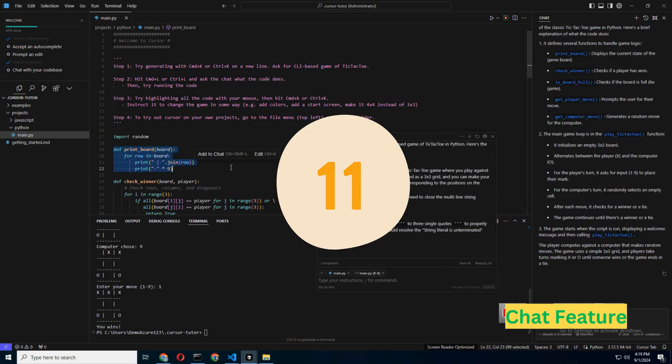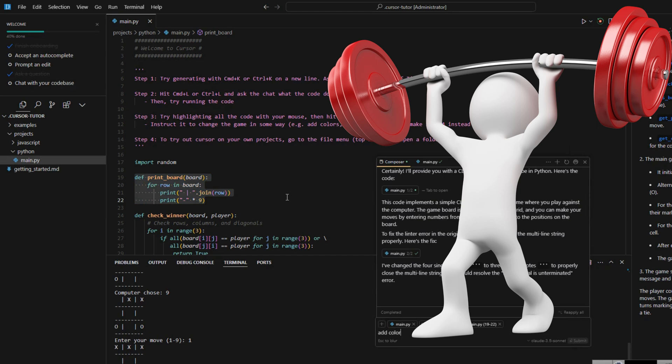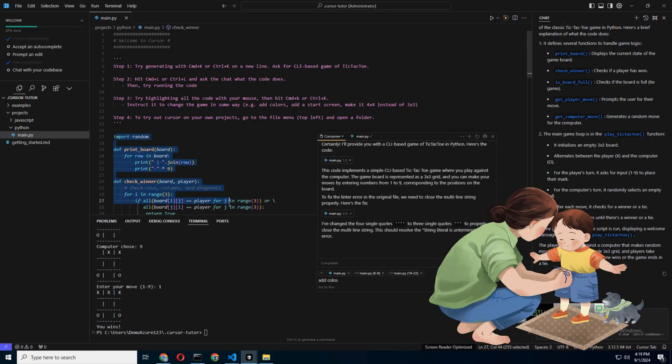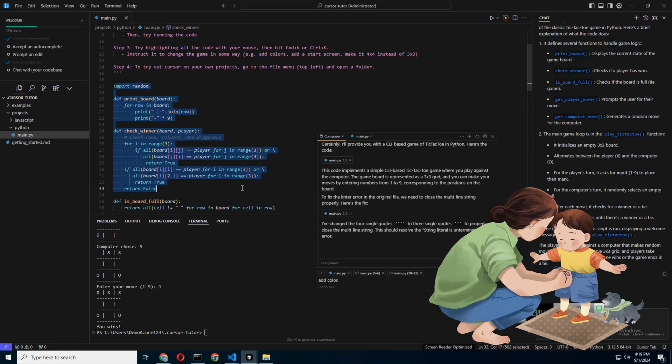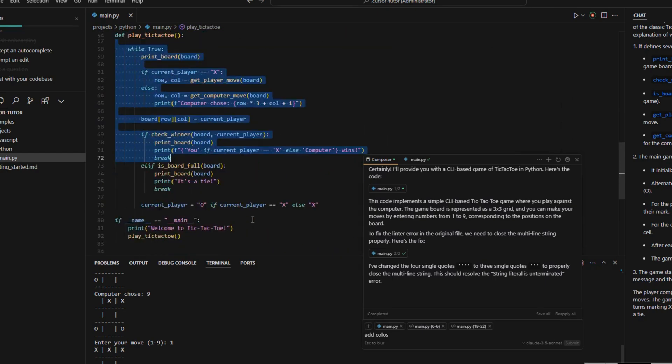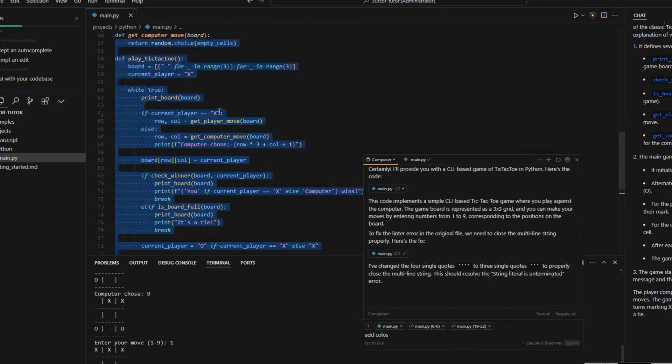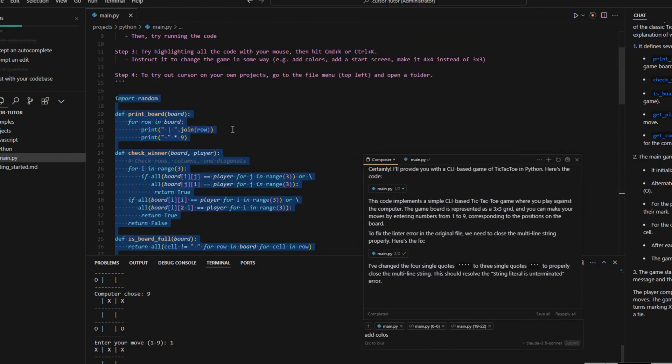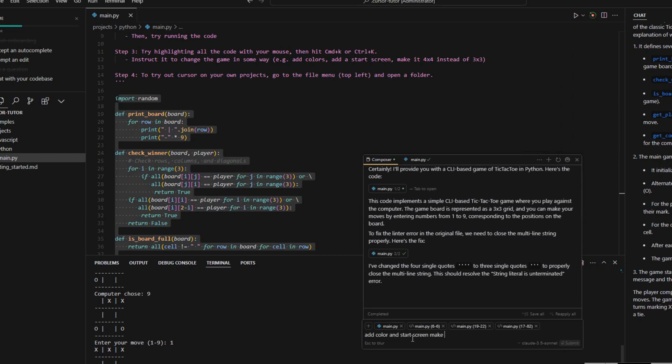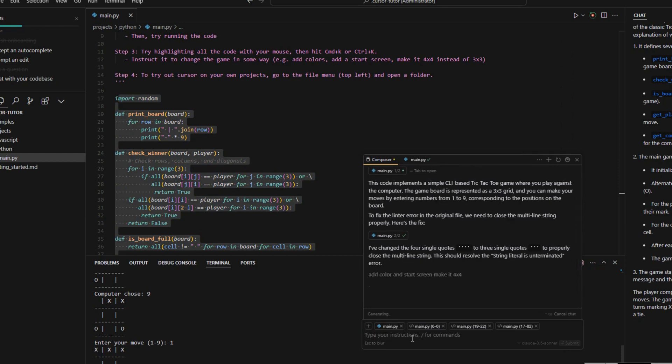Step 11: Experiment, break things, learn. Cursor AI is incredibly powerful, but it's also a bit like a toddler. Sometimes it does what you ask, and other times it just draws on the walls. Don't be afraid to experiment, break things, and learn along the way. If the AI goes off the rails, just hit undo, take a deep breath, and try again.